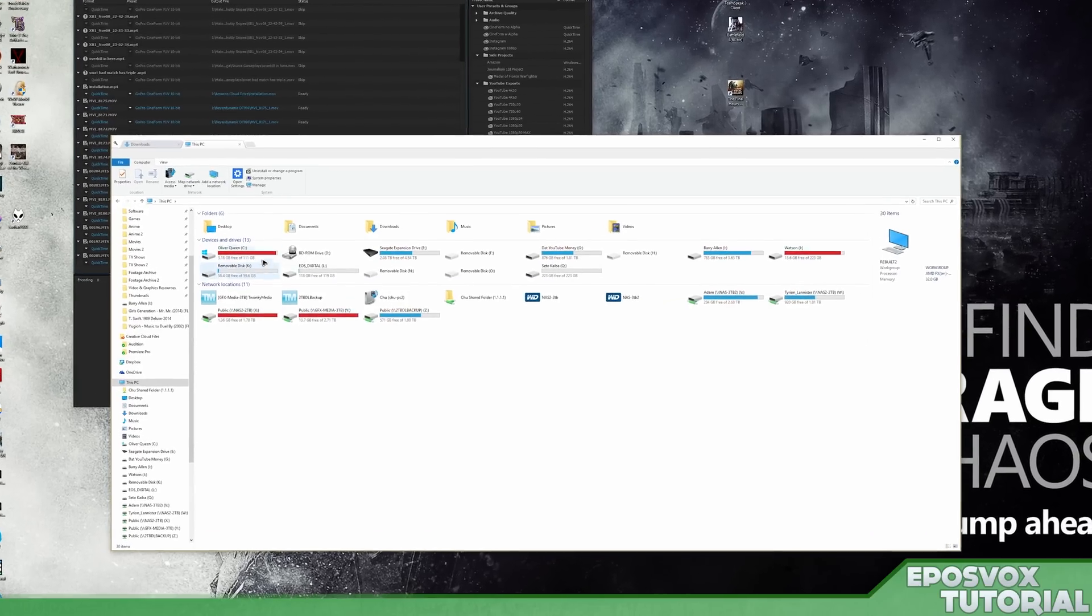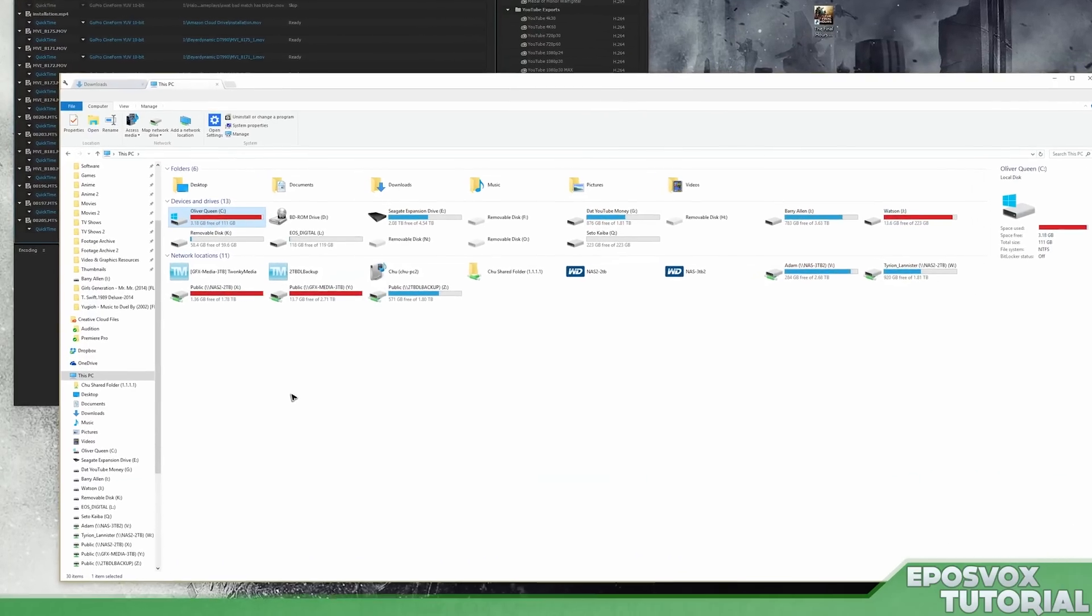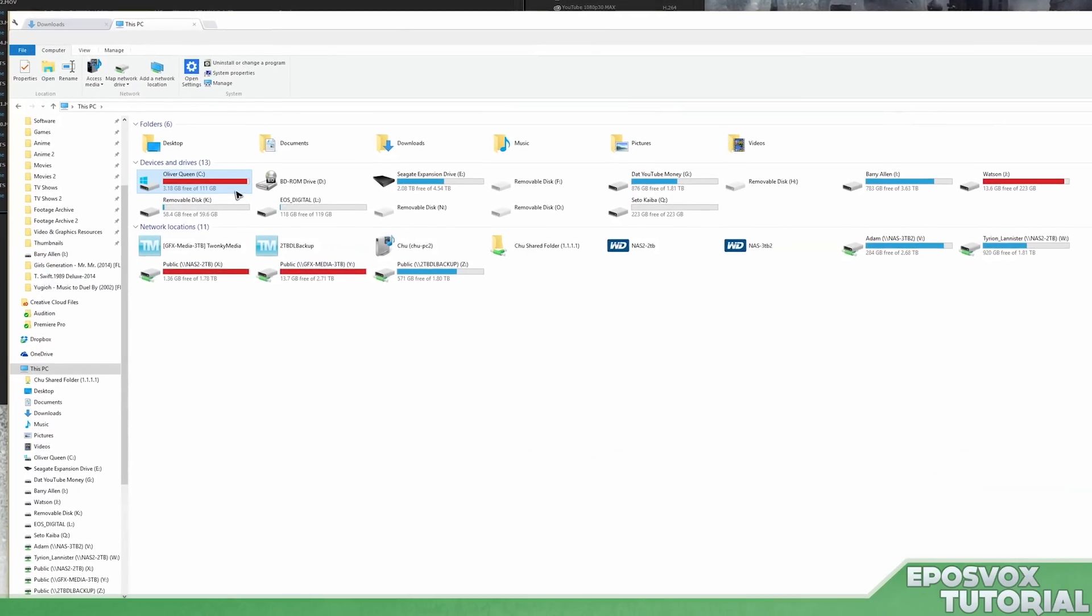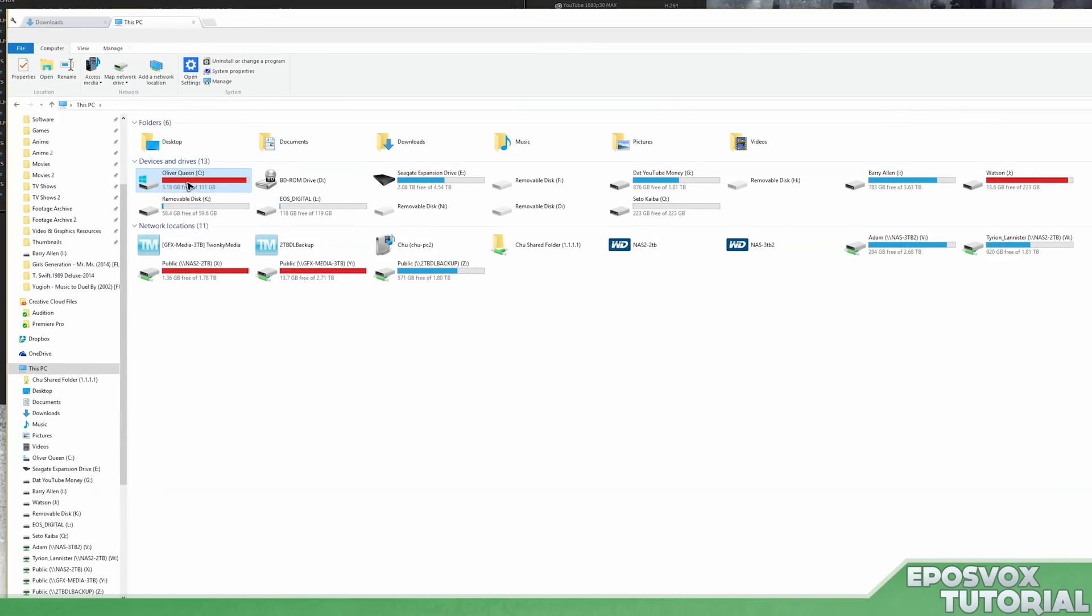In this video I'm going to show you how to move installed programs from your main operating system drive, the C drive, to another hard drive or preferably a solid state drive. Why would you want to do this? Well, if your C drive is getting full like mine is because it's a smaller SSD,